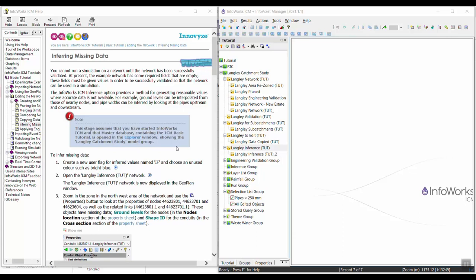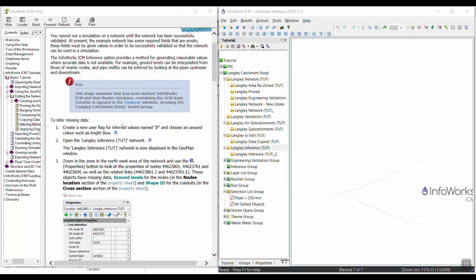Most of the time, the tool wouldn't be able to just generate invert values for you across your entire model, but it's going to use values in the model object's vicinity to determine things like that and fill in gaps and values. So our first step is going to be to create a new flag that we can use to flag the values that were inferred using the inference tool.